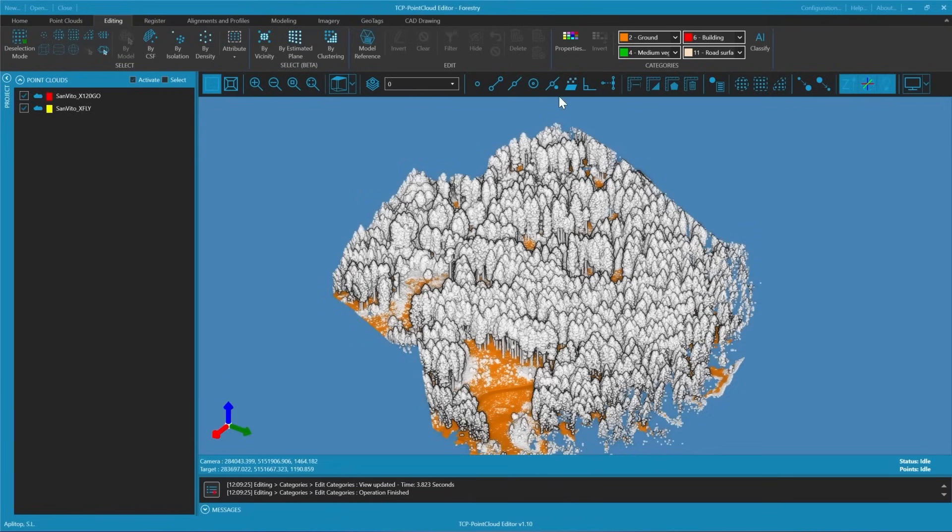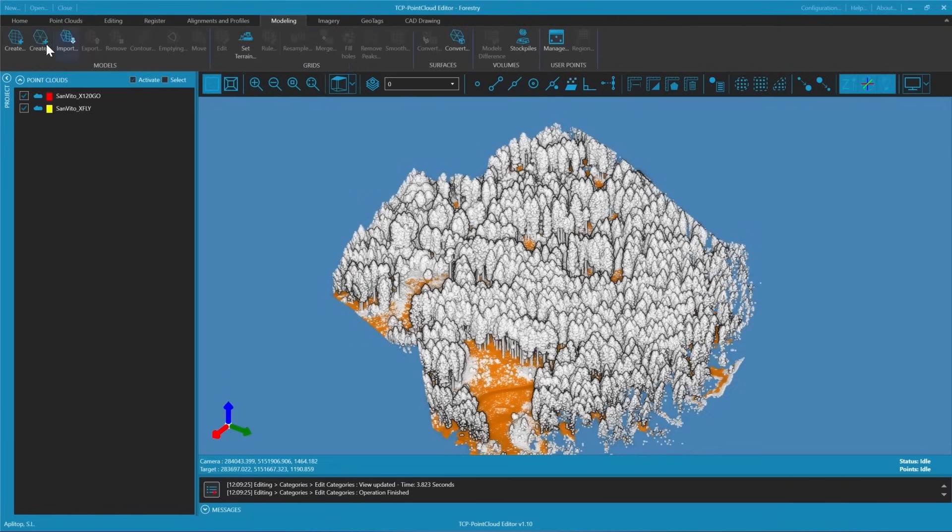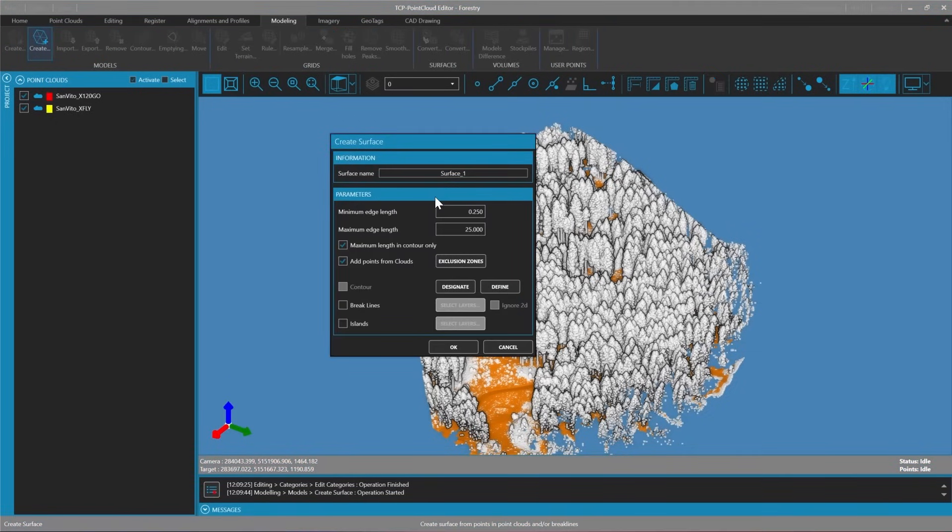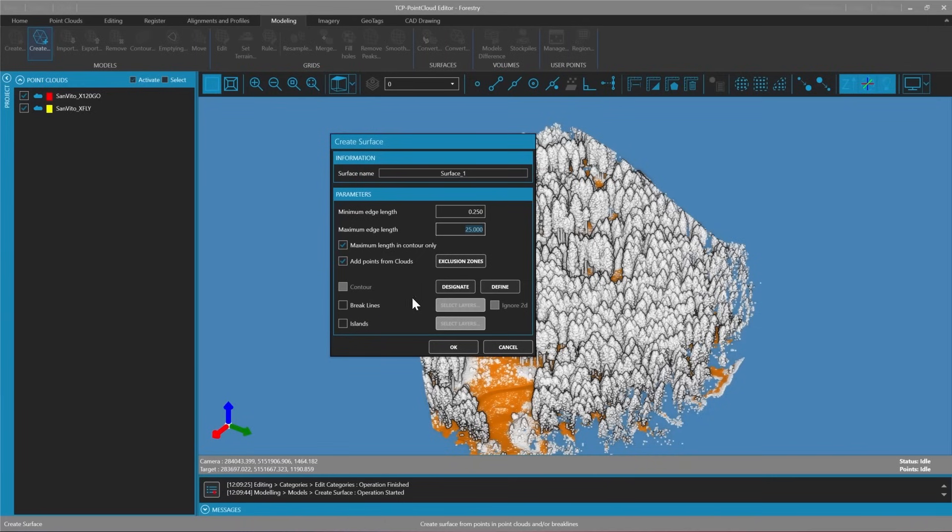For modeling we have two options: an elevation map or a triangulated mesh. In this case we will choose triangulation due to the presence of holes in the terrain caused by low vegetation. We will set a minimum edge of 0.25 meters and a maximum edge of 25 meters for the contour.